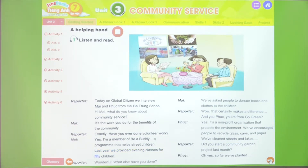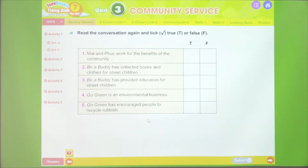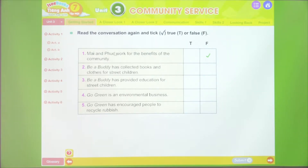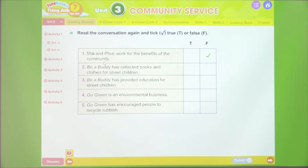Now let's do some activities from the lesson. A: Read the conversation again and tick true or false. After listening to the dialogue, we'll look at 5 statements below and check whether they match the content. If correct, tick 'true'; if wrong, tick 'false'. First statement: 'My and Phúc work for the benefits of the community.' Mai and Phúc both do volunteer work for the common good of the community. Looking at Mai's first dialogue line: 'It's the work you do for the benefits of the community.' The content matches, so the answer is true.